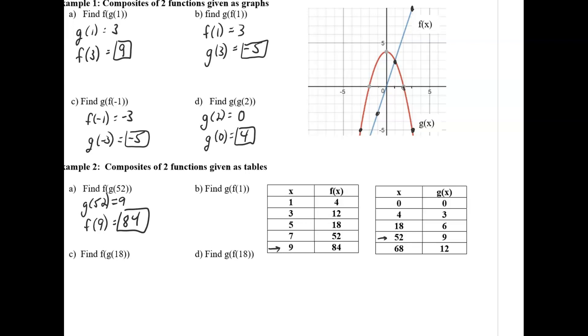Pause the video and try the next one. So f of 1 is 4, and g of 4 is 3. The final answer is 3.